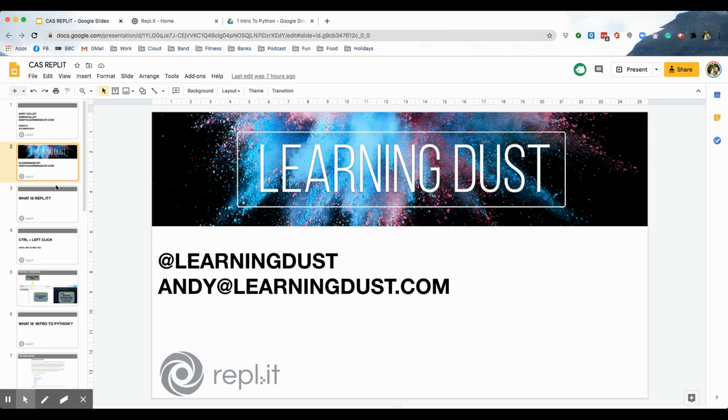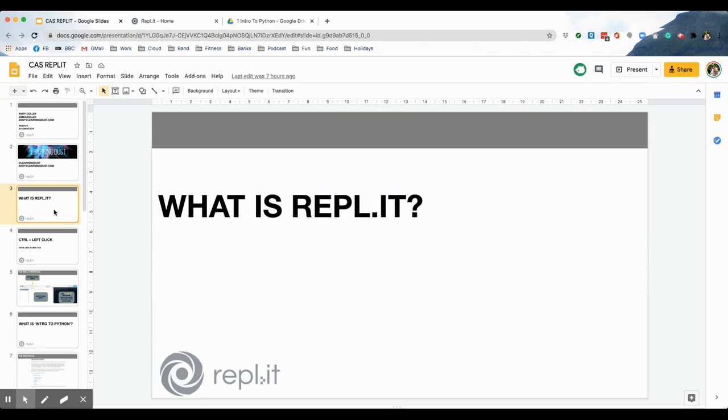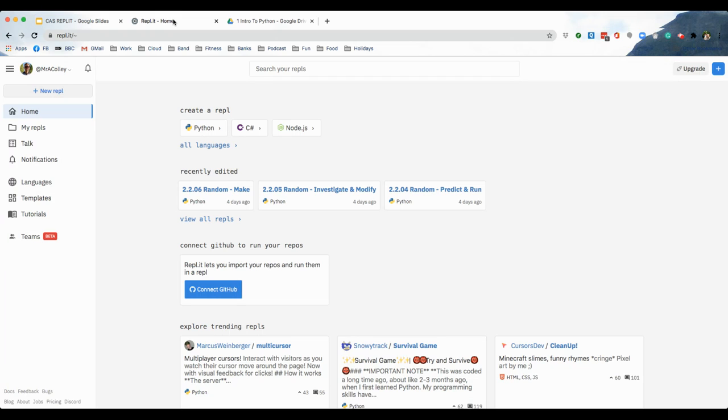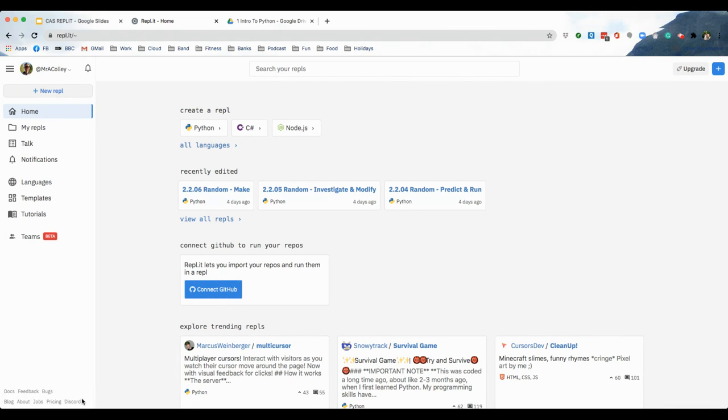So, without further ado, let's move on with the session. First of all, we're going to look at this question. What is Replit? Well, the web address is repl.it, and when you create an account, which you can do for free, it looks like this. This is my free account. And Replit is essentially a coding website. You can create and write programs in a variety of languages on the web.